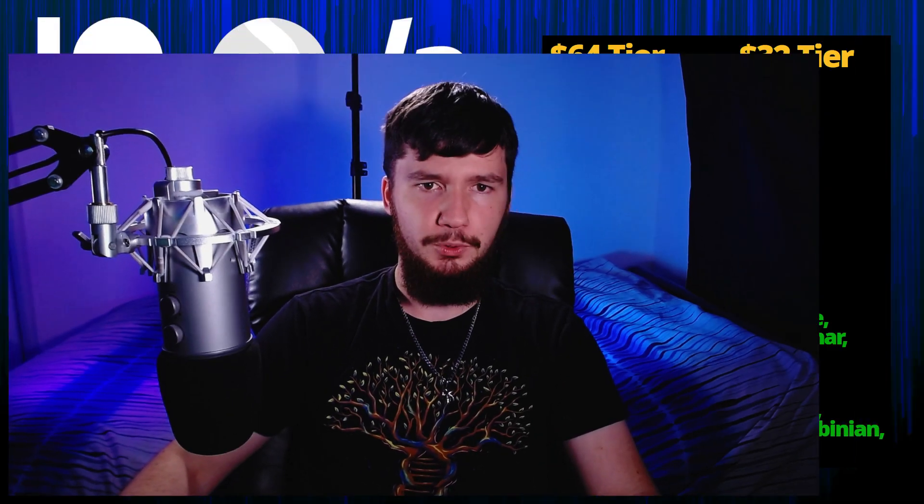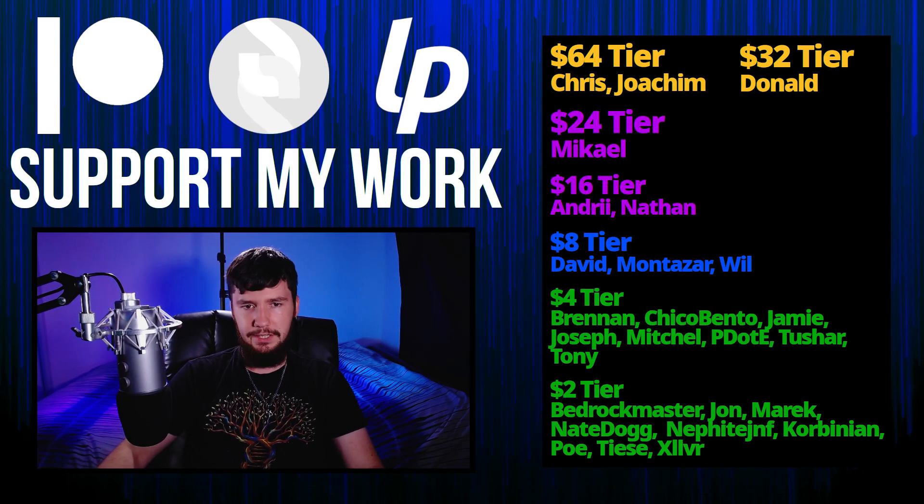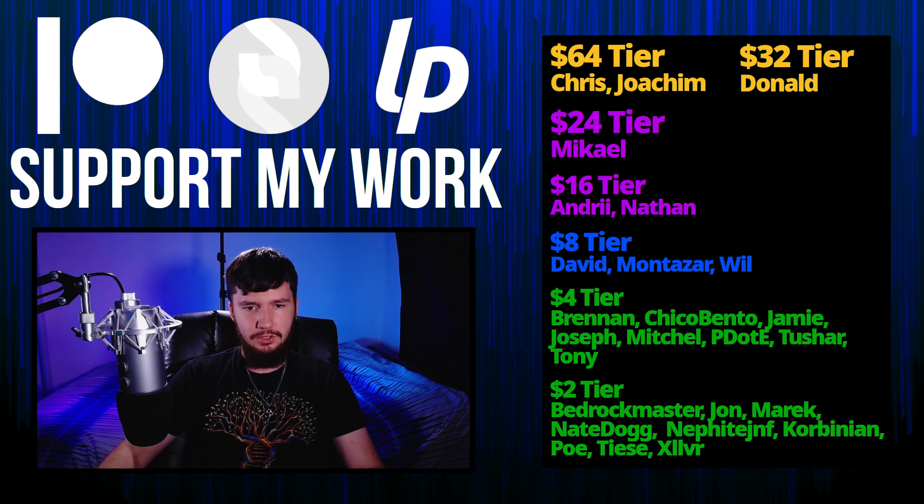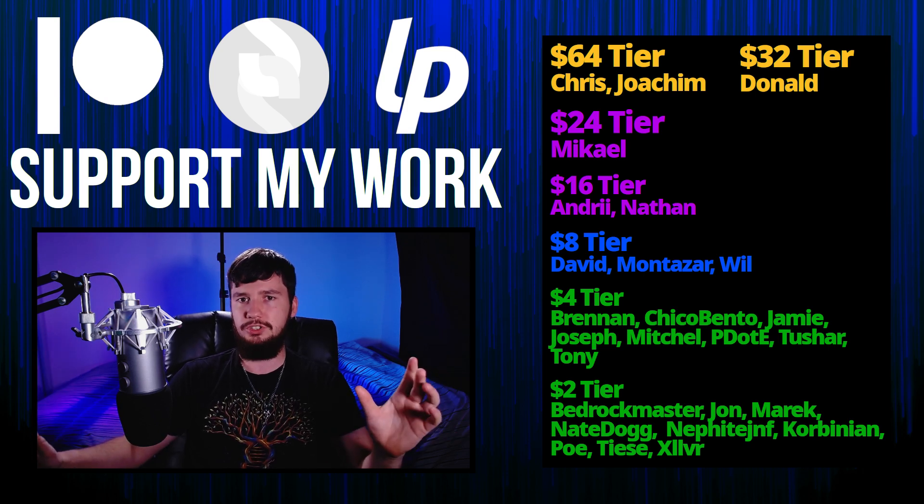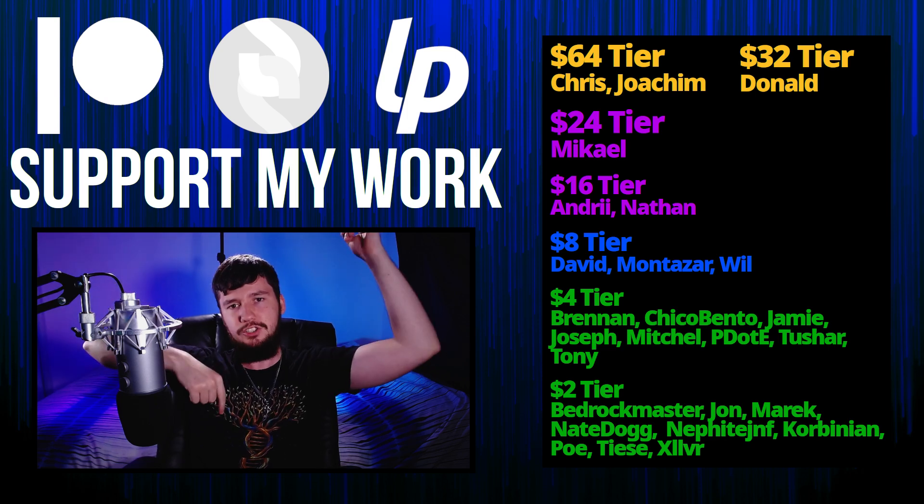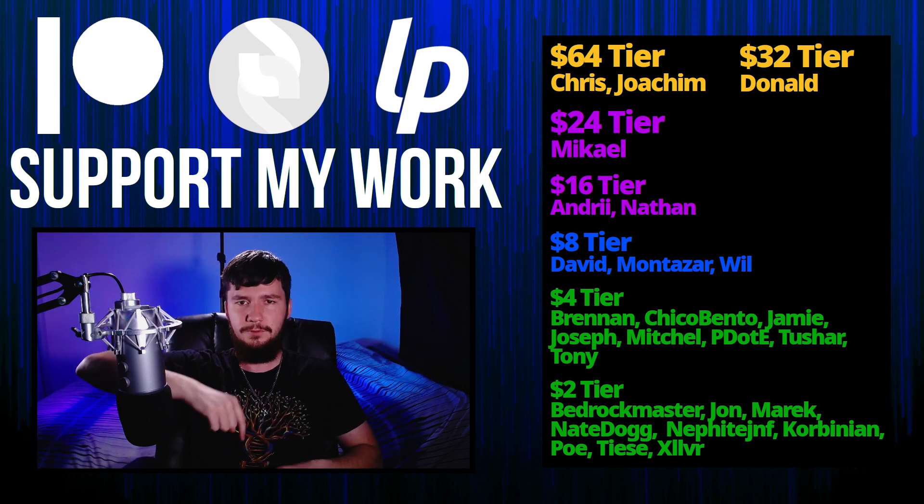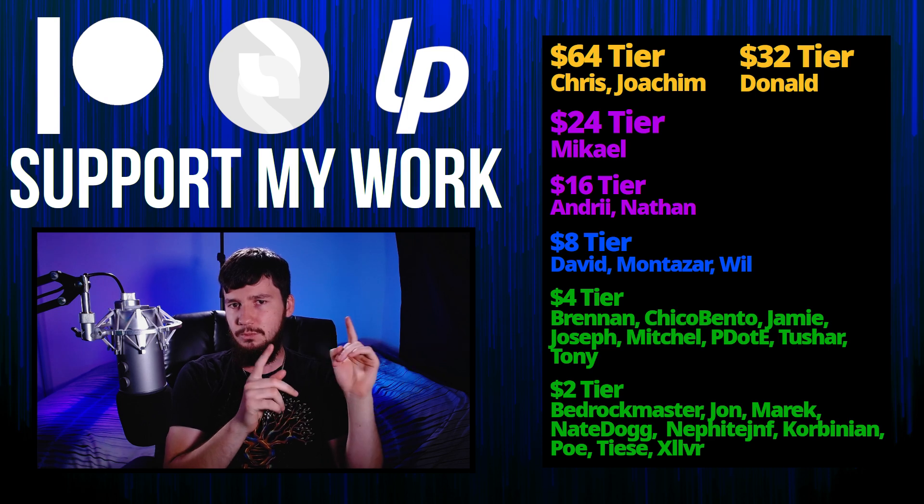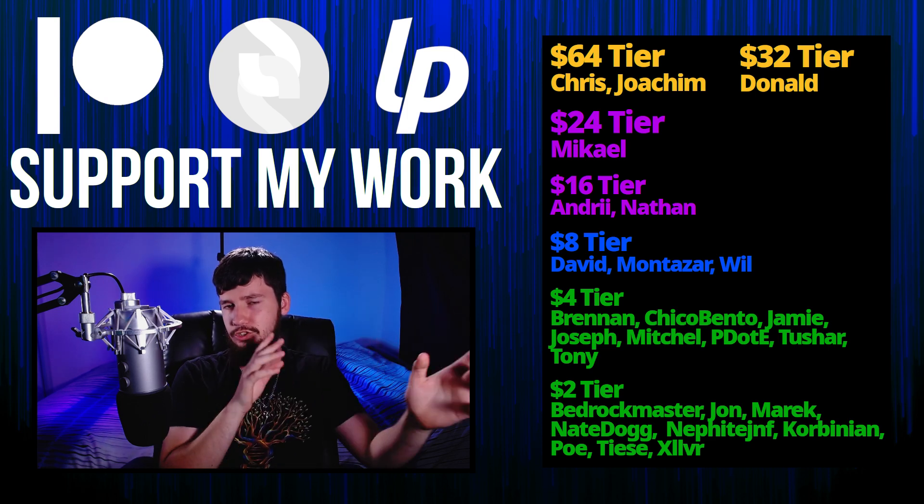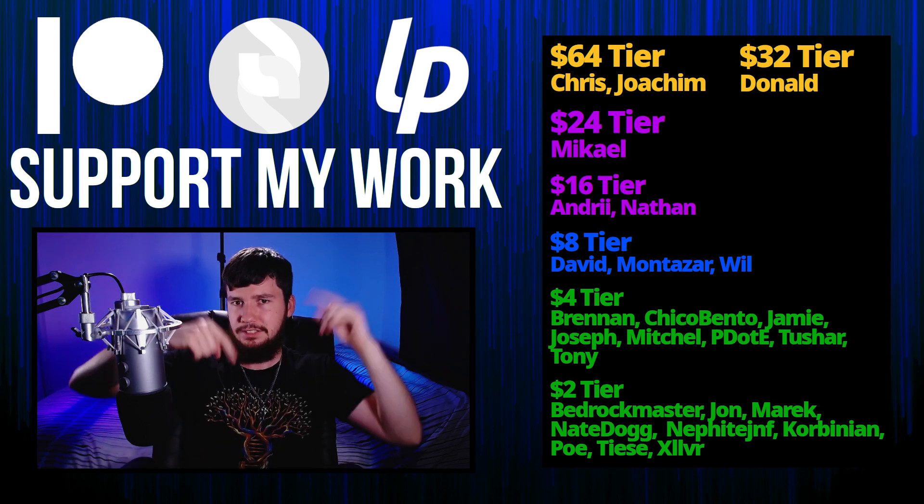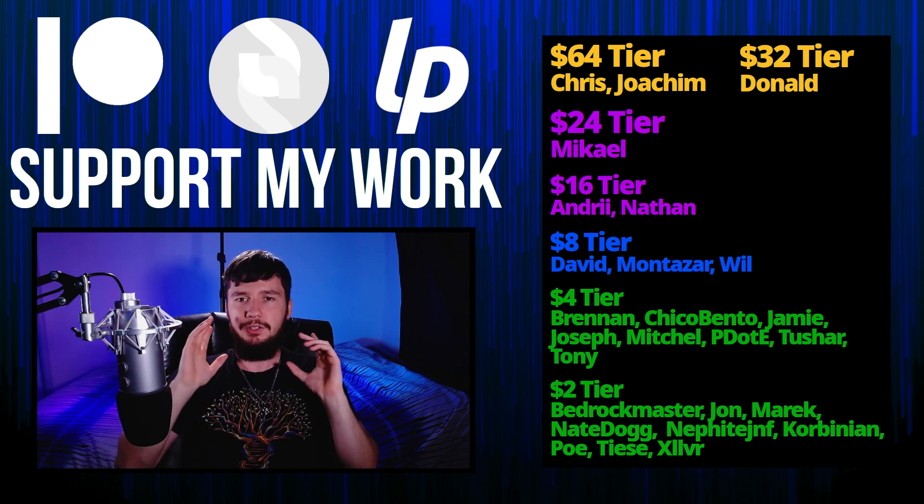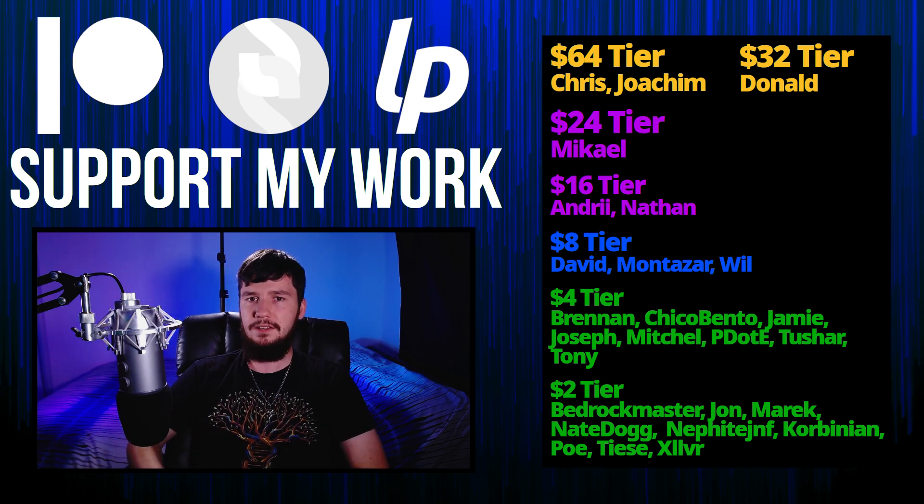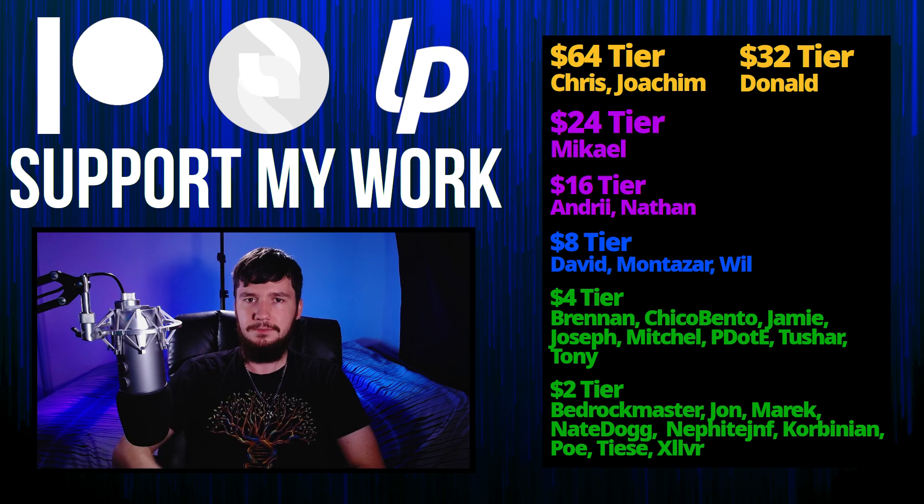So thank you guys for watching. Before I go, I would like to thank my supporters. So a special thank you to Chris, Joakim, Donald, Michael, Andrew, Nathan, David, Montezar, Will, Chica Bento, Joseph, Mitchell, Piddity, Tony Tushar, and all of my two dollar supporters. If you'd like to support my work, then links down below to my Patreon, subscribe, Liberapay, all that sort of stuff. If you want to watch my content on a platform that isn't YouTube, you can watch it on like Odyssey, Library, BitChute, all that sort of stuff. And there'll be links to all that stuff down below as well. So I think that's going to be pretty much everything for me, and I'm out.